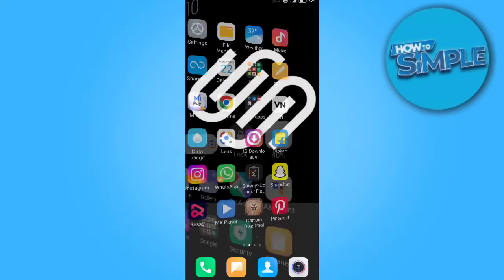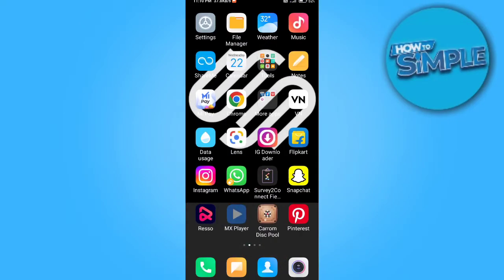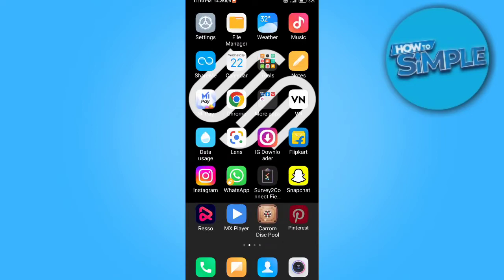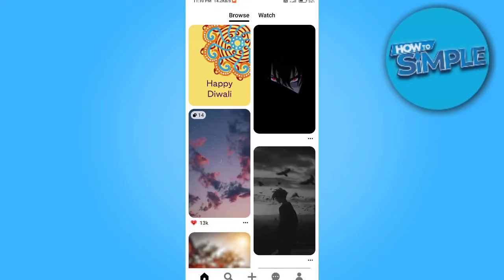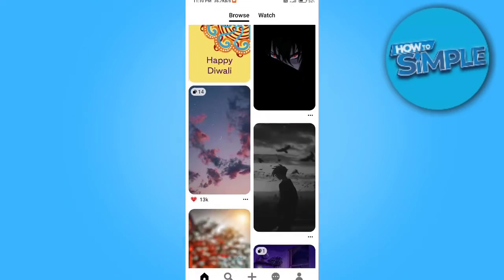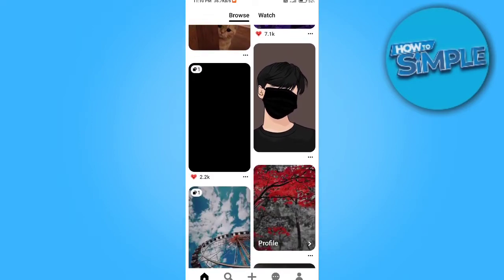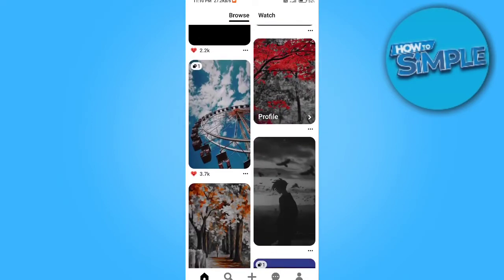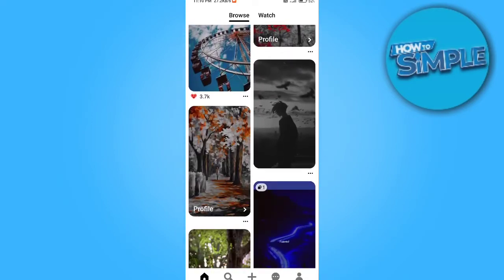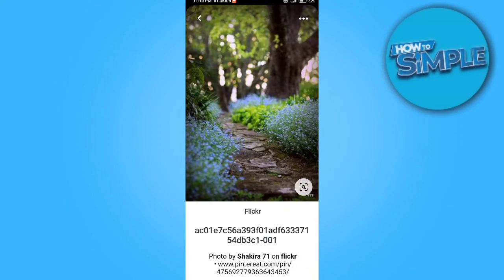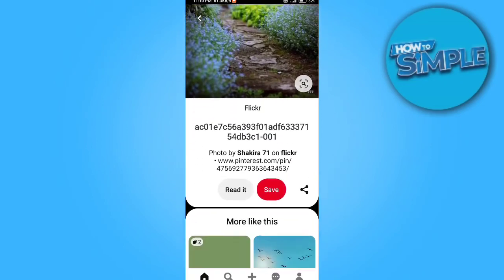How can you save photos from Pinterest? Here is the best solution for you. We will open our Pinterest account and go to the three dots on the upper right corner of any photo. You can see all the photos have this option.